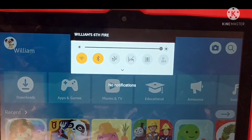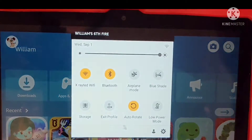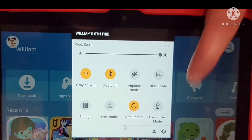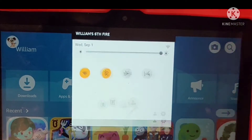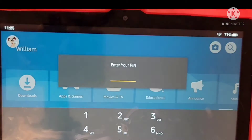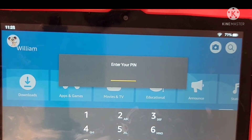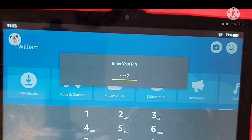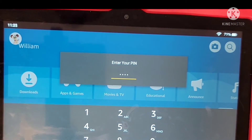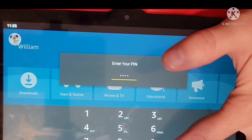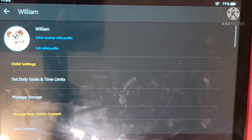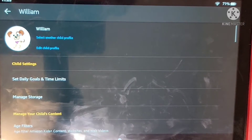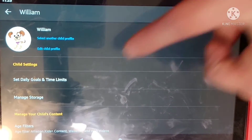To set your limits and restrictions you're going to pull down on the top of the screen from your child's profile and hit the settings wheel. You're going to enter your pin to enter the adult area, and then you will see the first option: set daily goals and time limits.